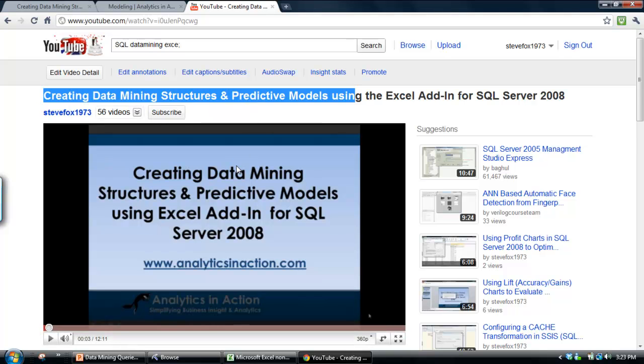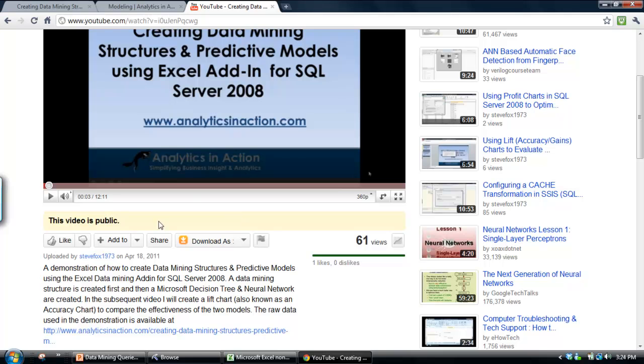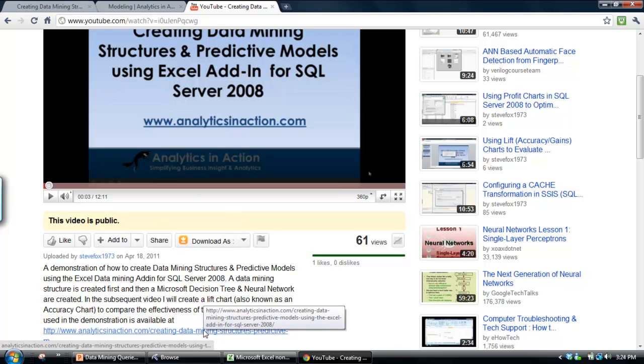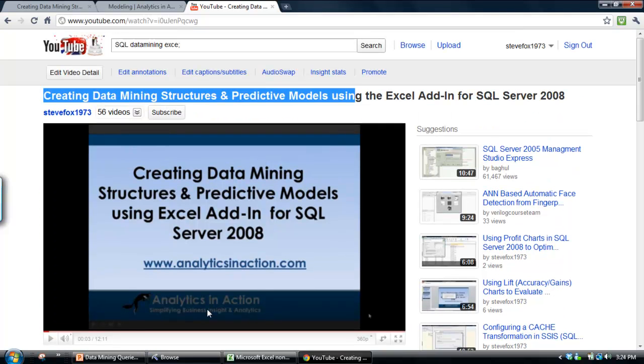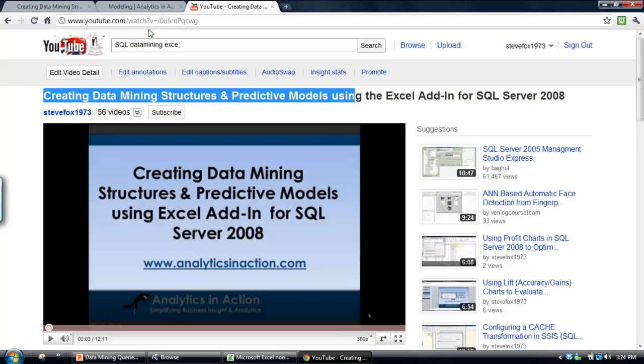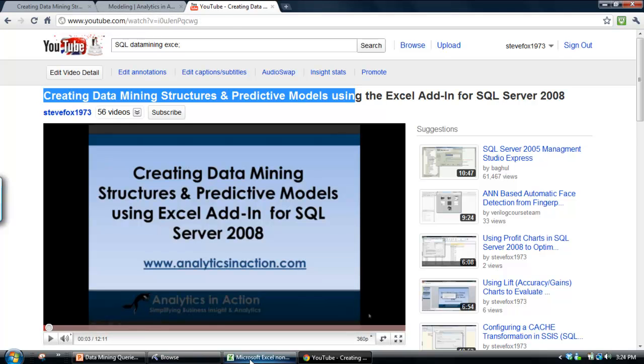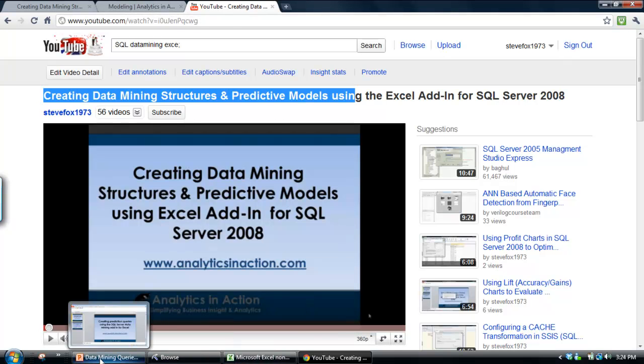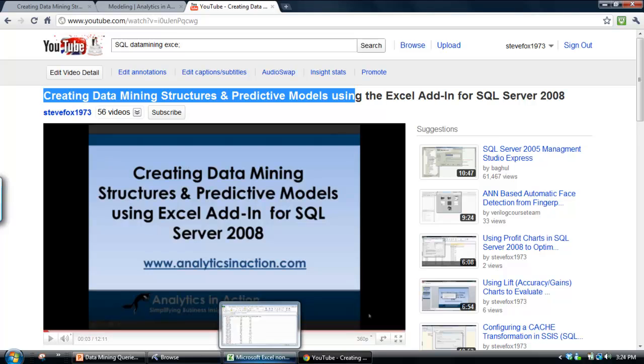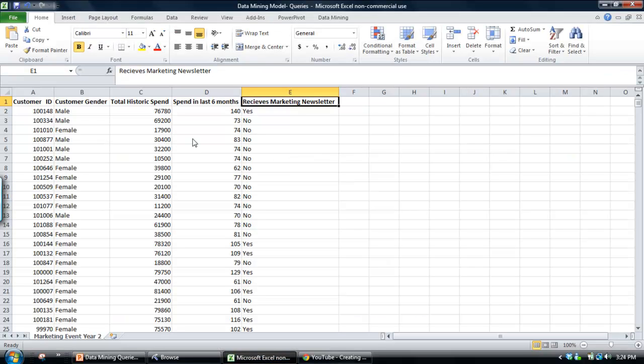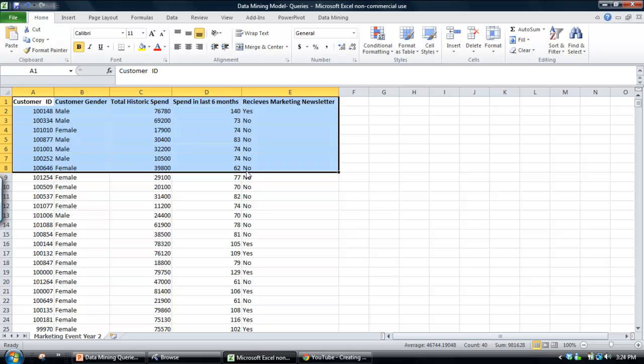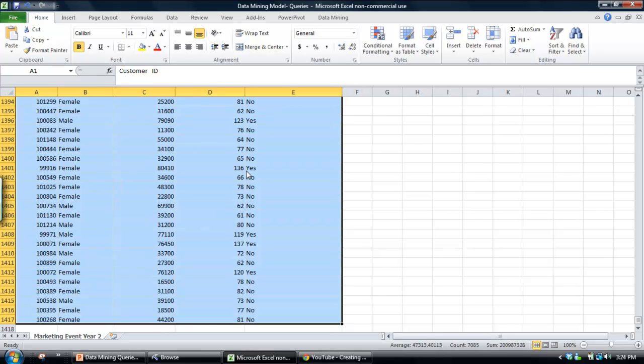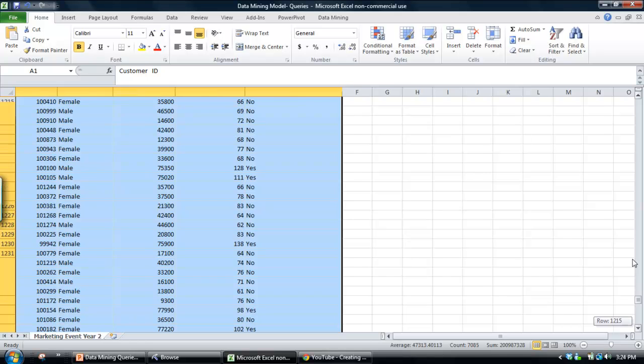So if you want to actually access the raw data and create the models that I'm using in this demo, you can follow along that earlier video to create the same data mining models. So essentially what we're going to want to do is predict whether customers in this table here are likely to attend a marketing event.